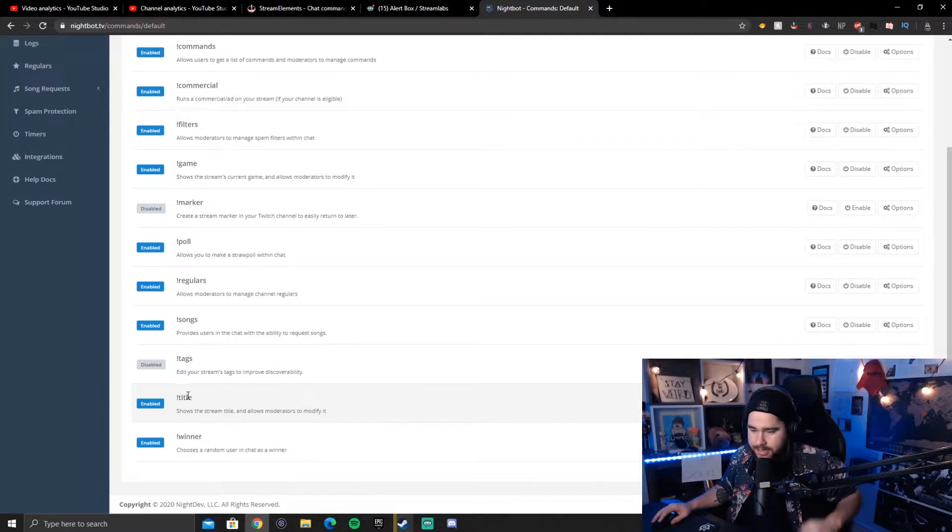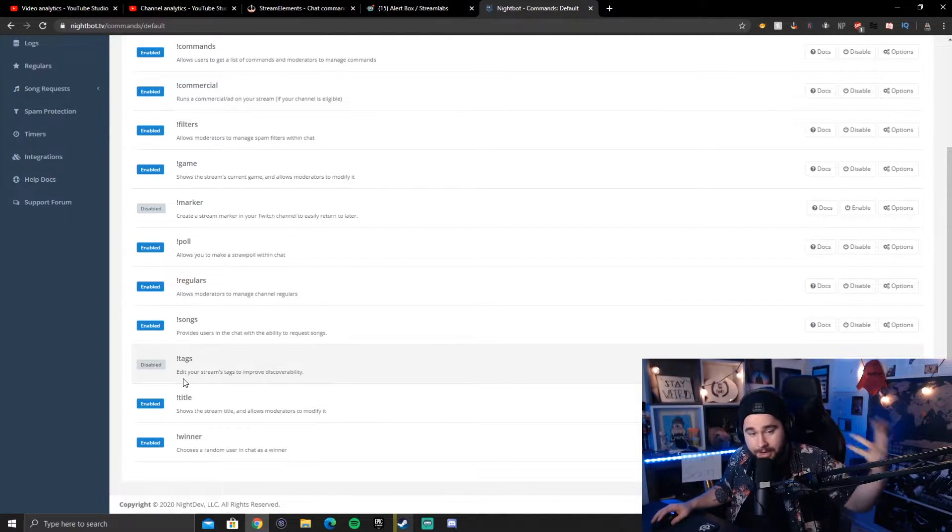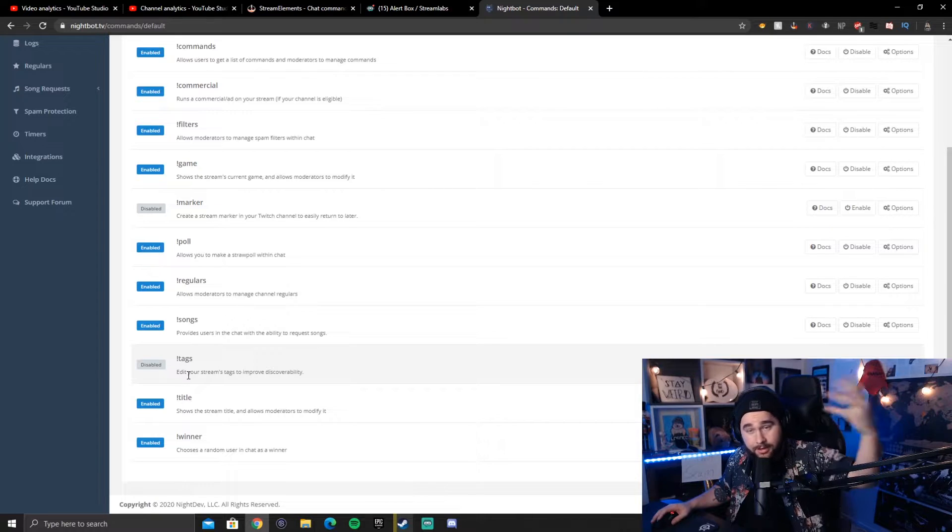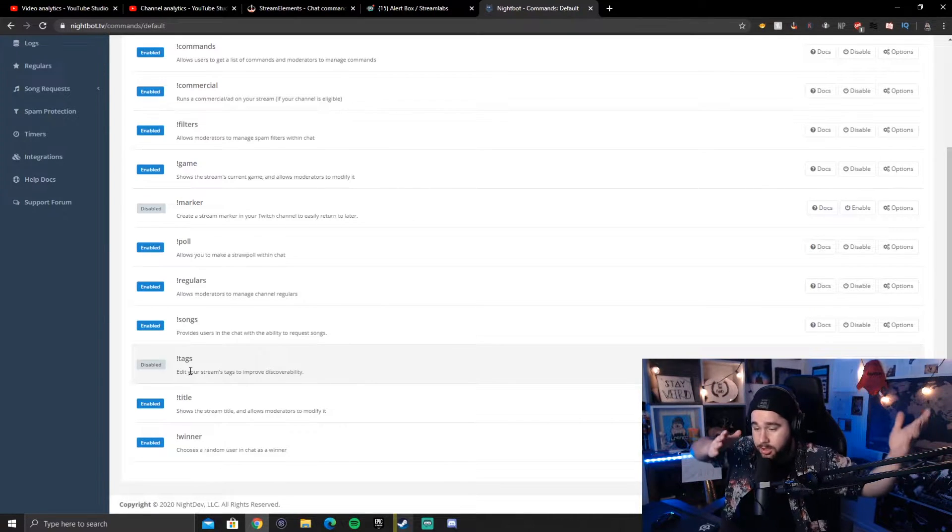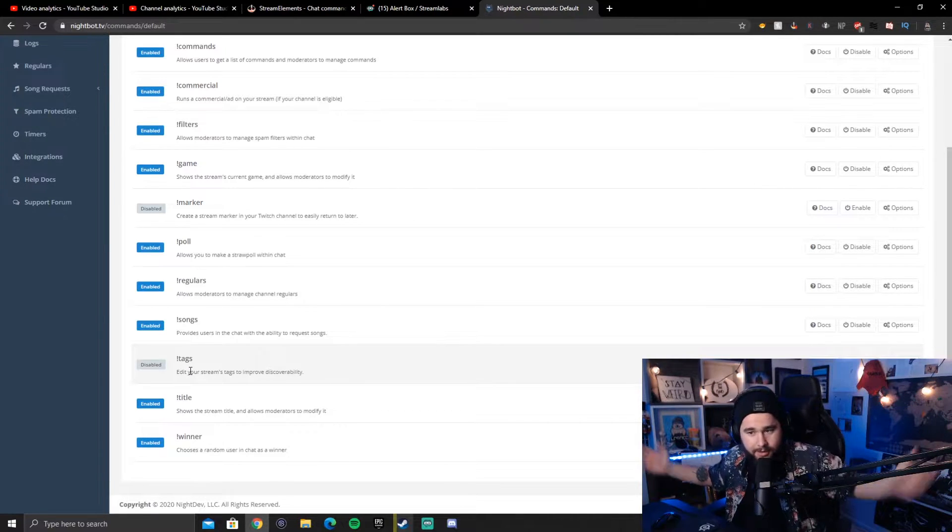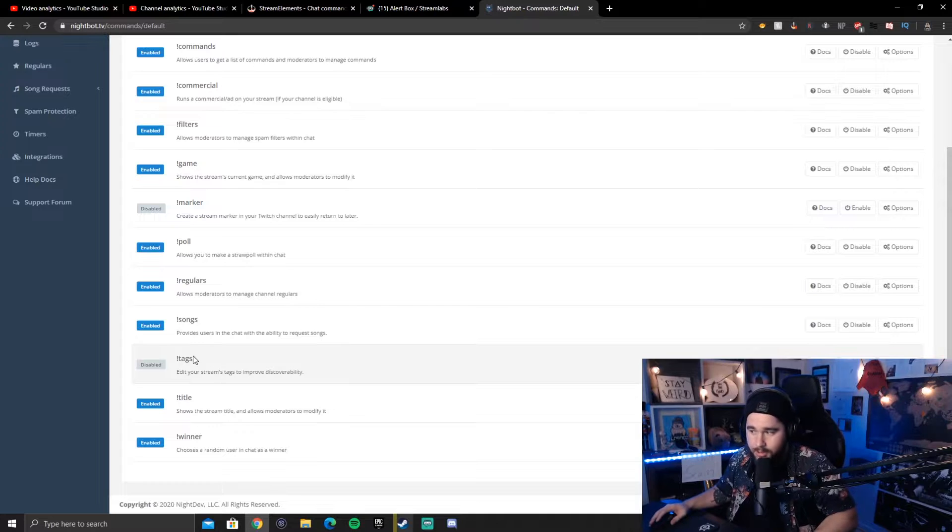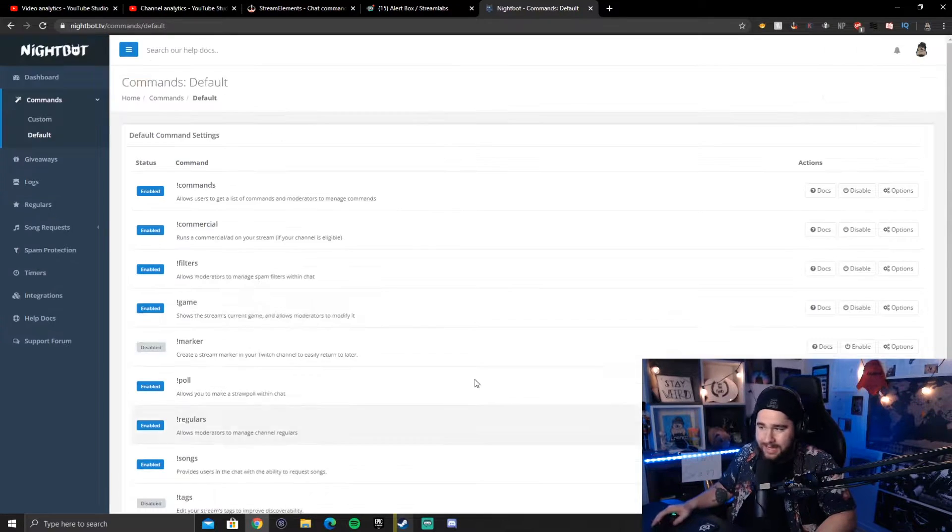You'll just see it's exclamation point title. It's the same exact thing as the game. You just type exclamation point title. It'll tell you the title. And if you want to change it, you can go exclamation point title space, whatever title you want to change it to as well. Your moderators can do that. That's Nightbot.